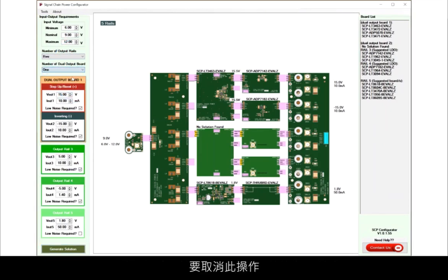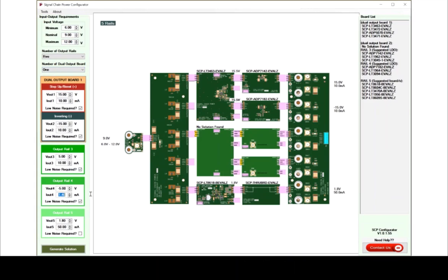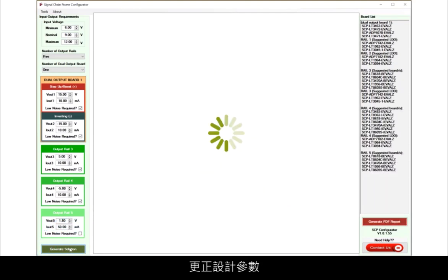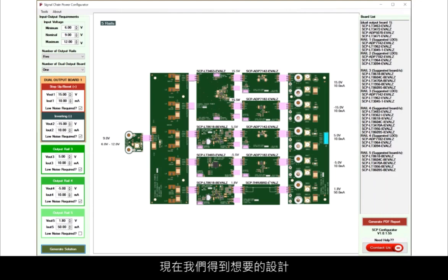To undo this, simply choose one dual output board, correct the design parameters, and generate solution again. Now we've recovered to the design we want.